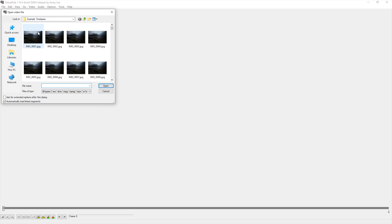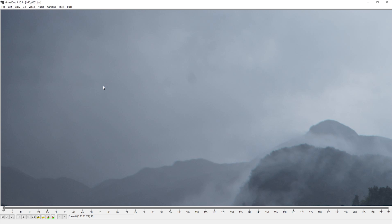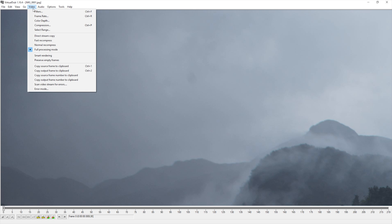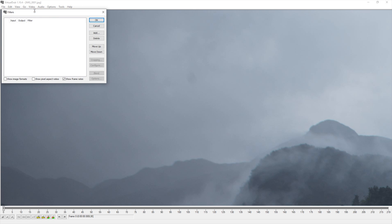Once launched, navigate to your timelapse and select the first frame. Under Video, open the Filters window.